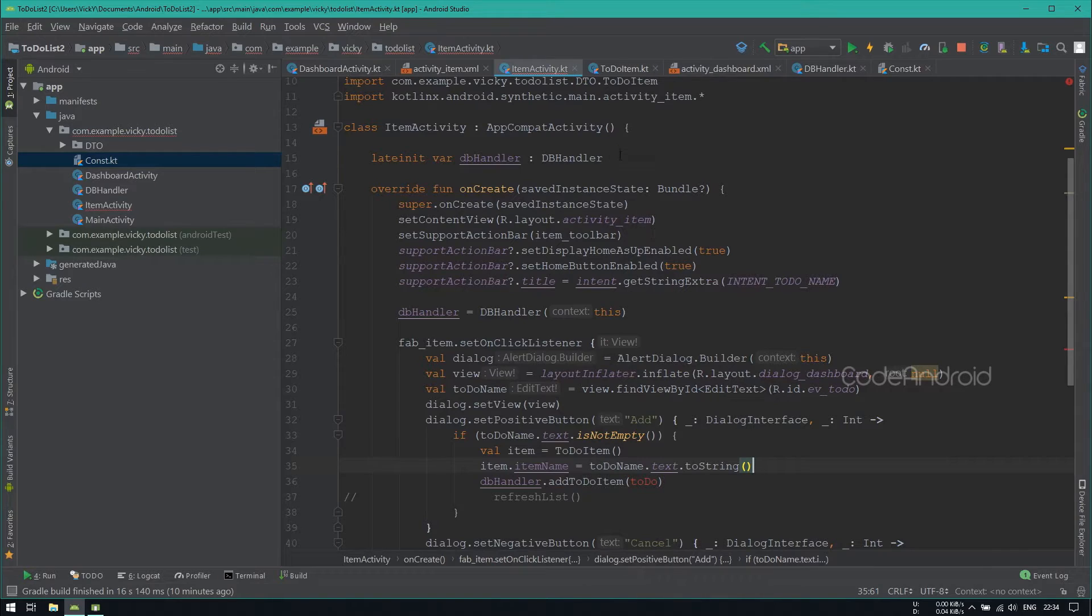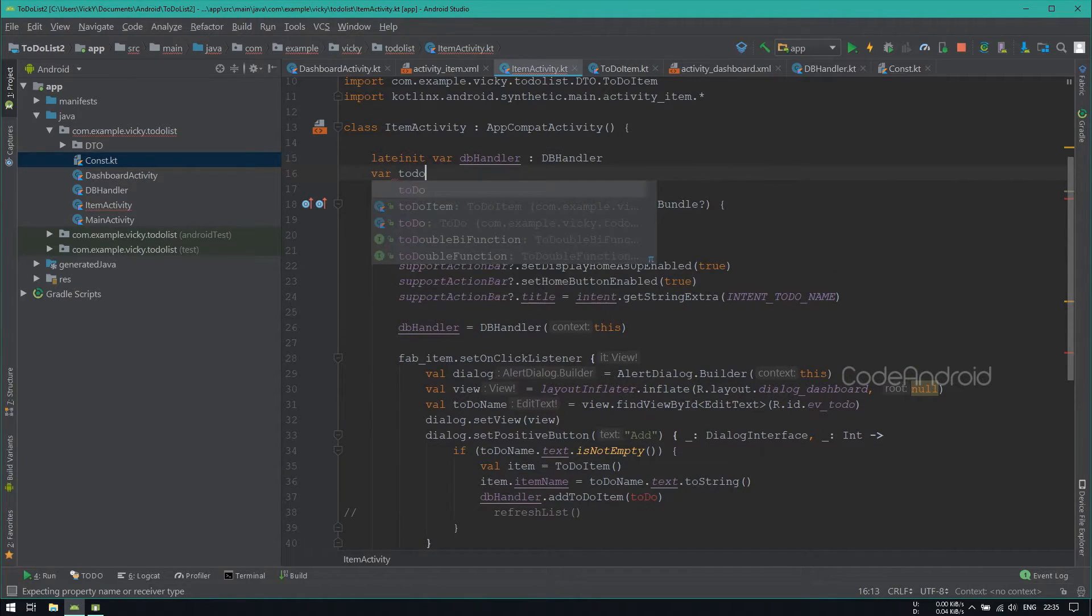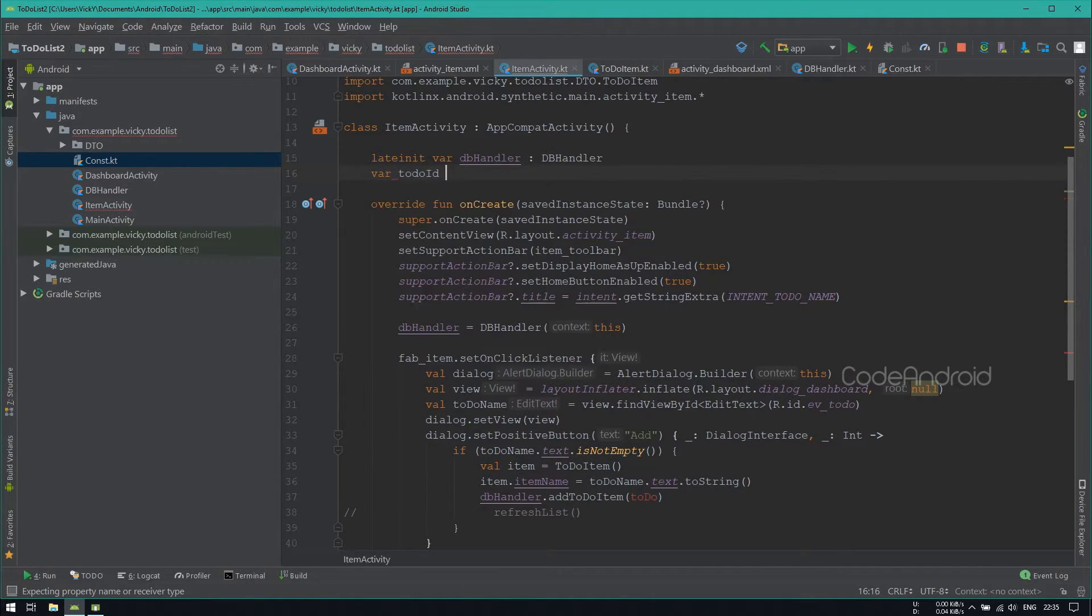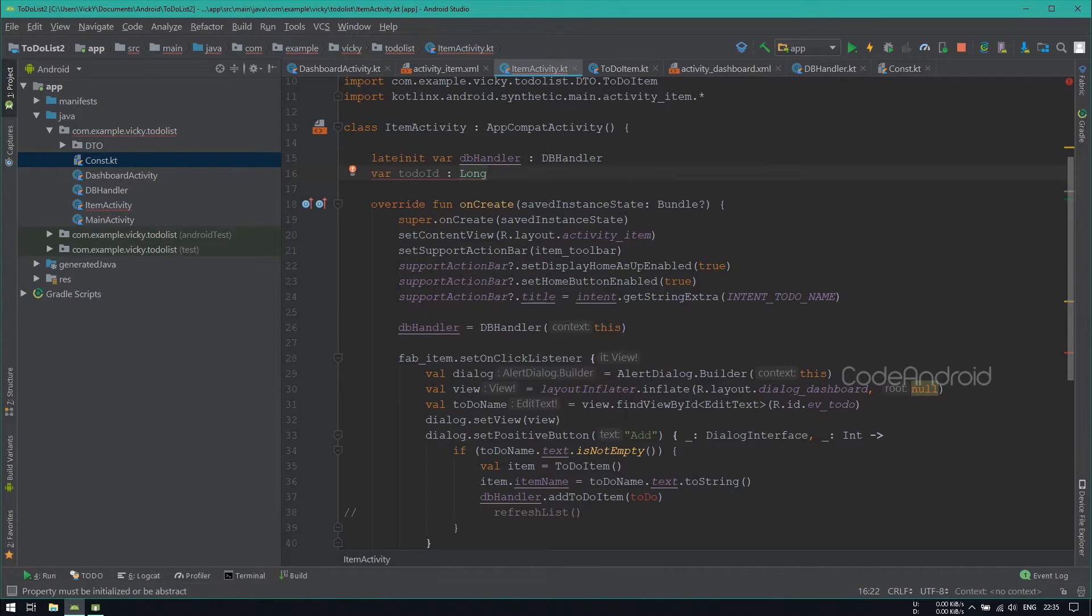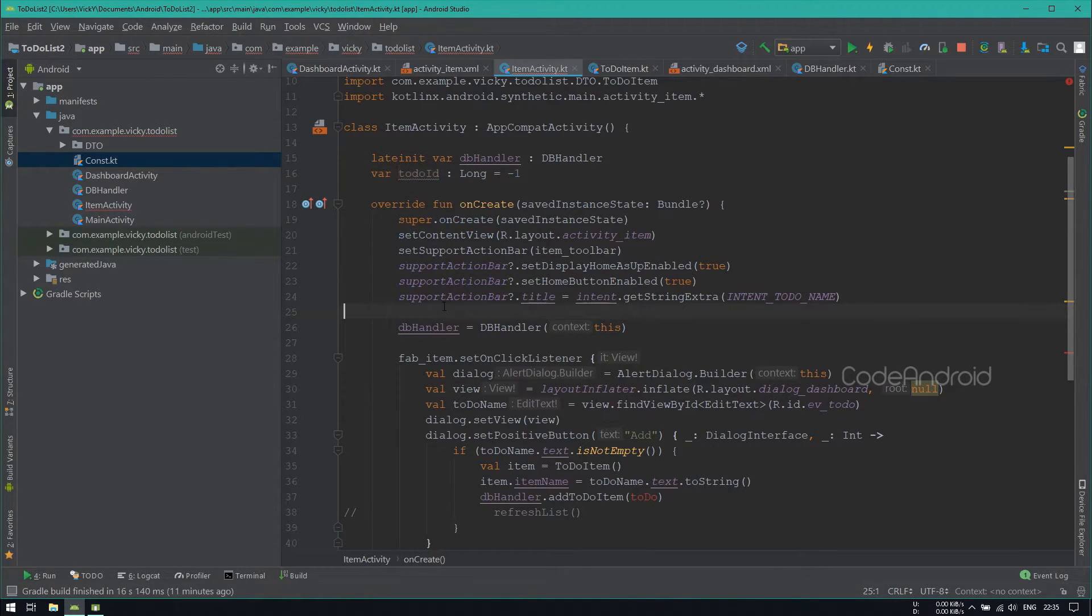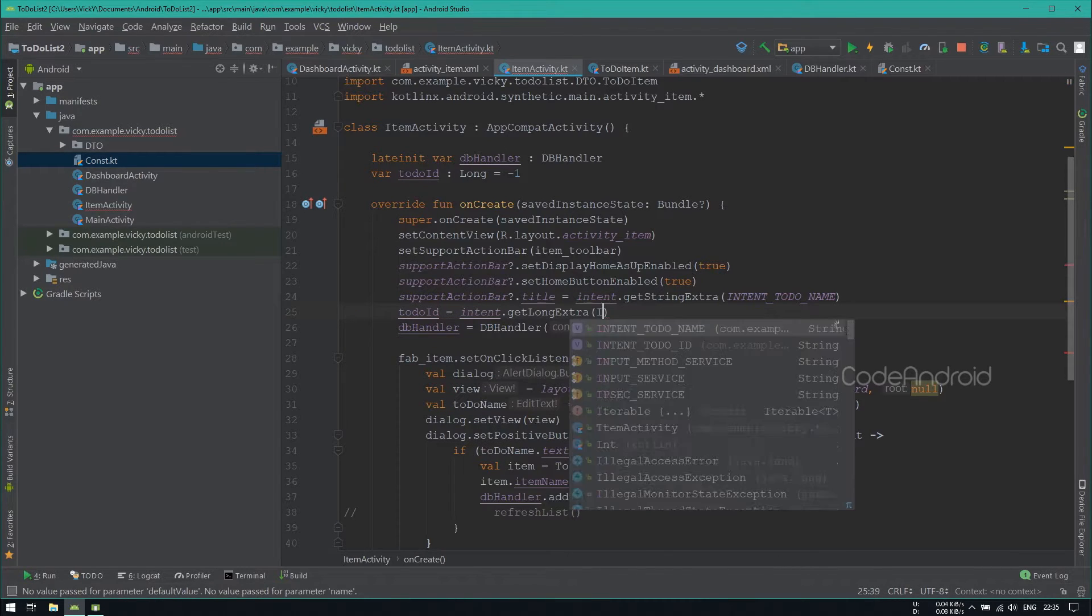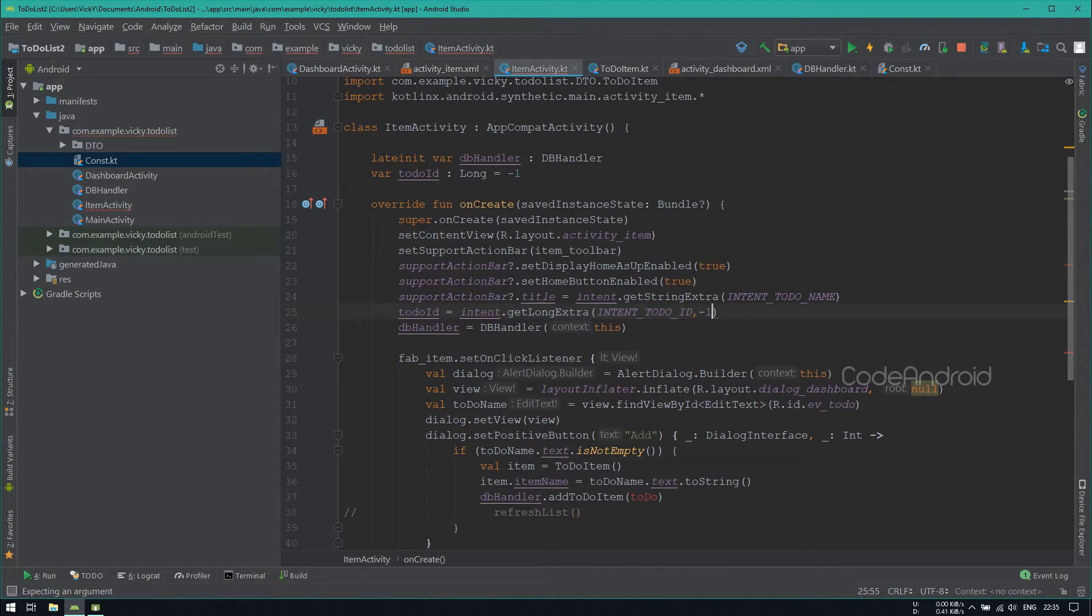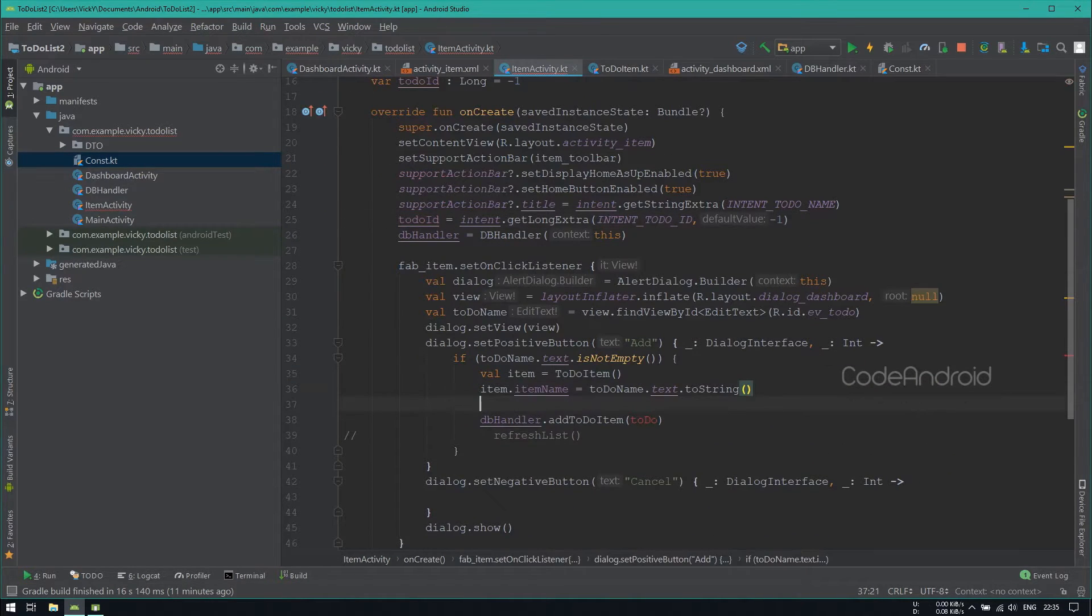So we need to get the TodoId which is passed via Intent. To store the TodoId, creating a variable called TodoId which is a type of long. Inside onCreate, getting the TodoId from the Intent. Now, setting this TodoId for the item.